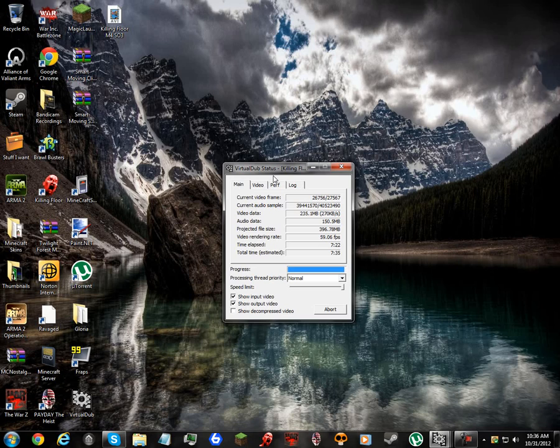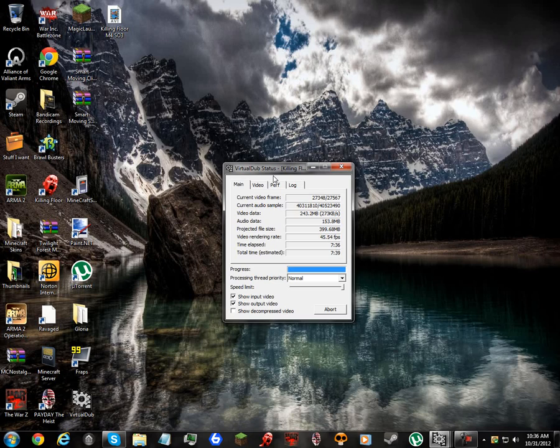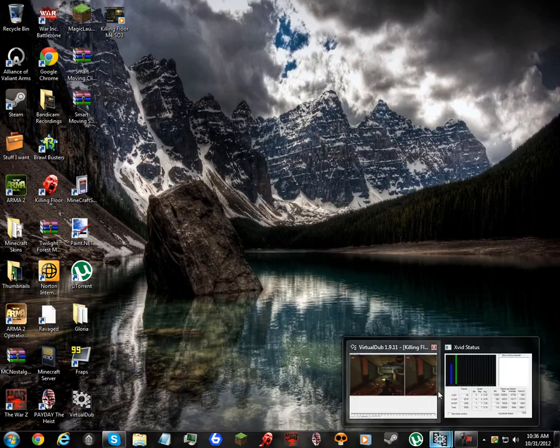Also, sometimes on certain things, it depends on your CPU. I know Fraps is one of the recording softwares that require you to have at least a decent CPU to upload. I might not know what I'm talking about, guys, but don't quote me on that. Unless I'm right.